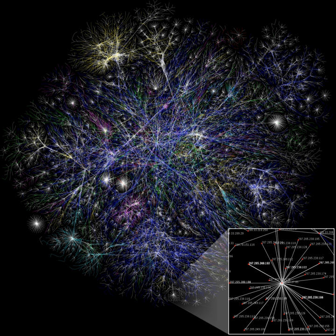A social network is a social structure made up of a set of social actors such as individuals or organizations, sets of dyadic ties, and other social interactions between actors.